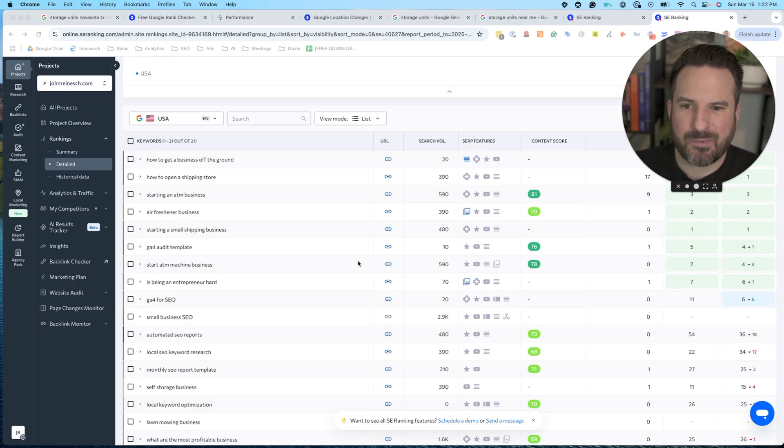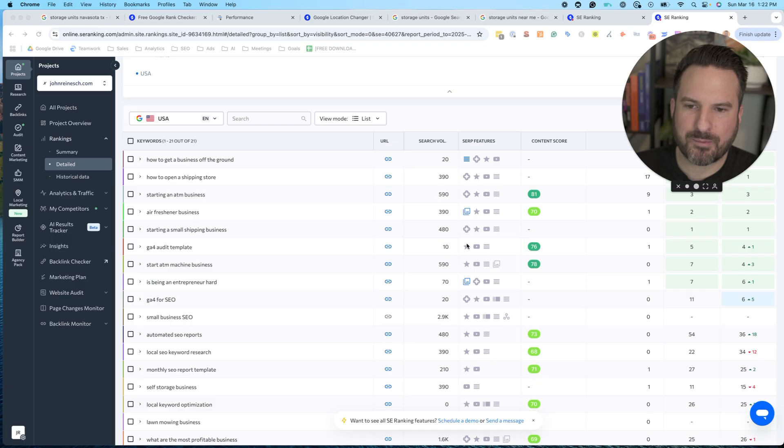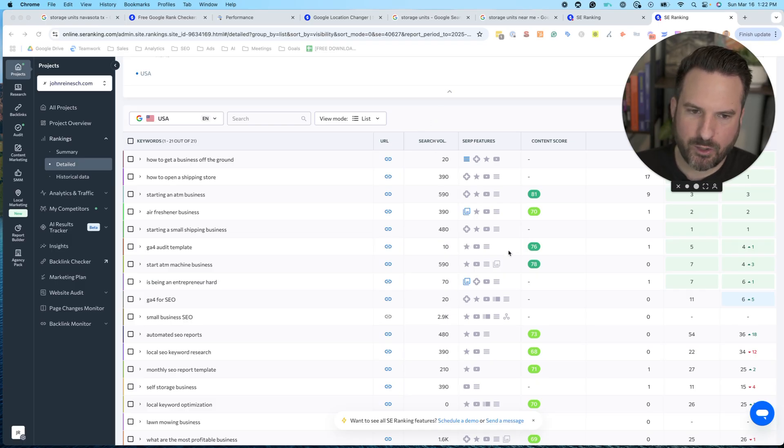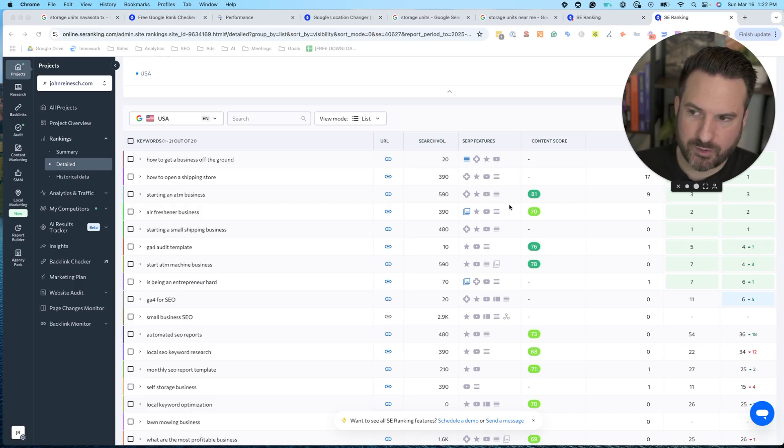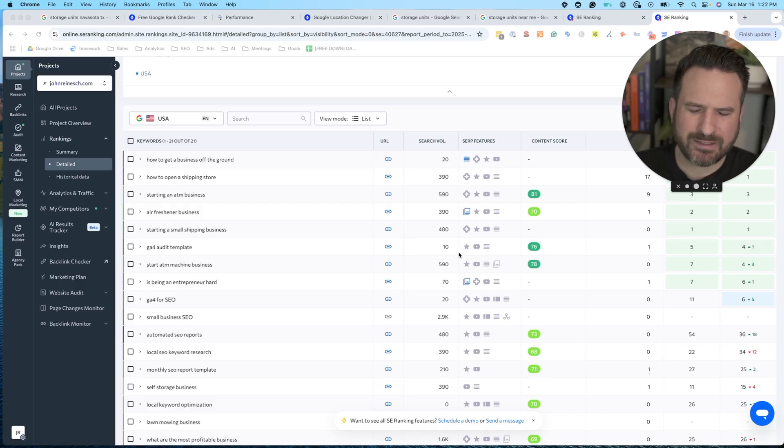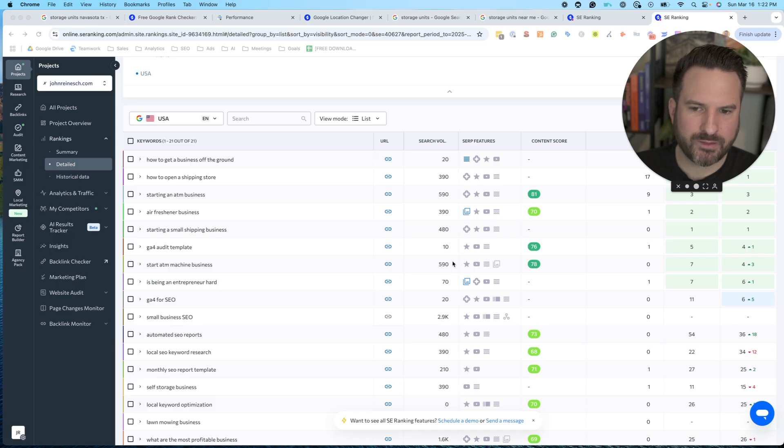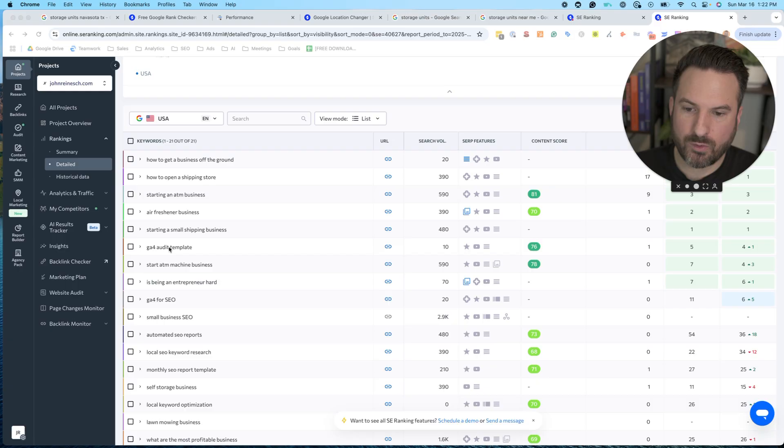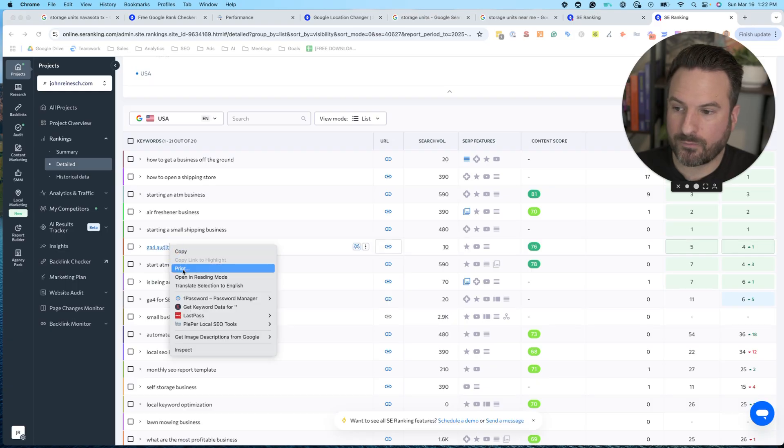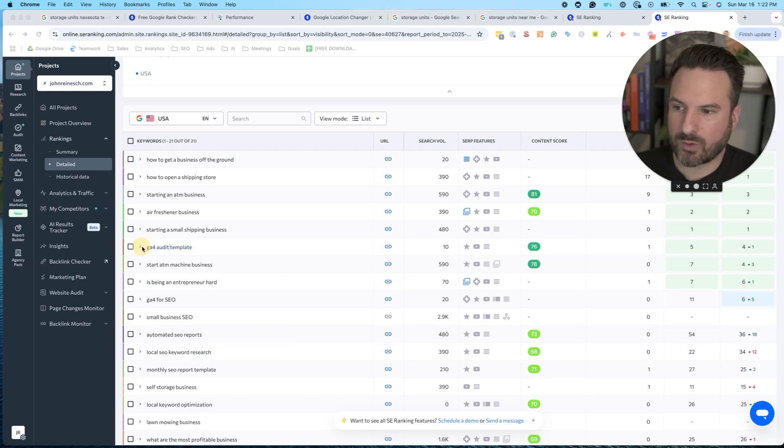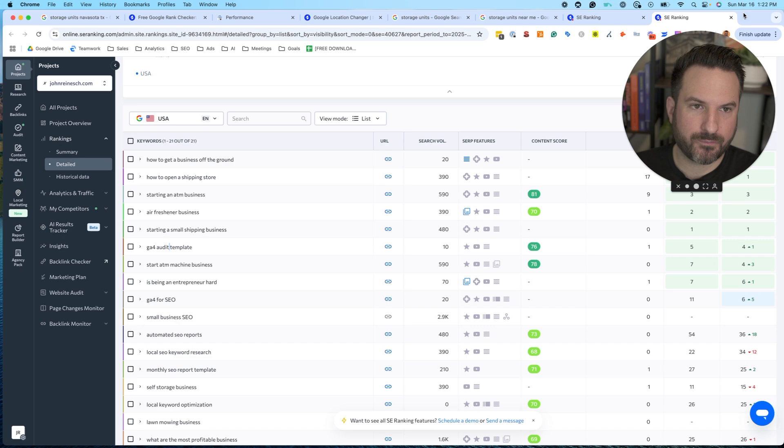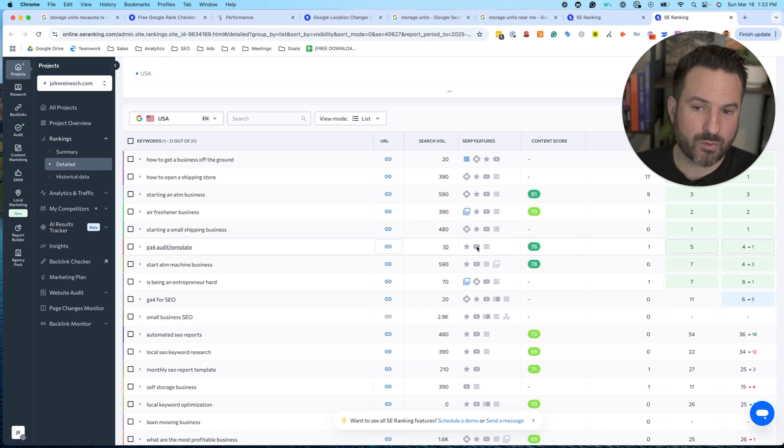What I also like about rank track tools versus like a Google search console or the free options is you get more data points. So I get search volume. I'm also going to get what search features are available because with SEO now it's not just about ranking once a lot of times really what you want to shoot for is try to rank multiple times on the first page. And the way you do that is through these additional search features.